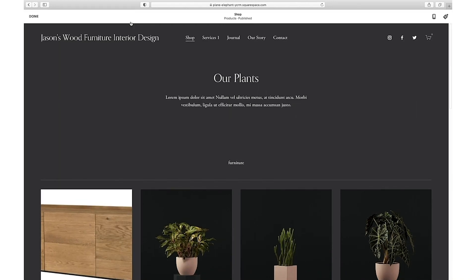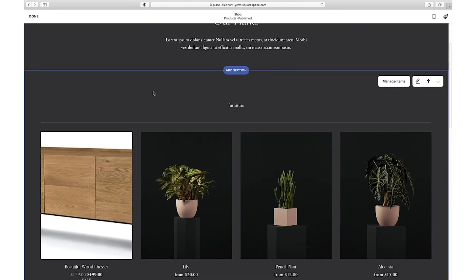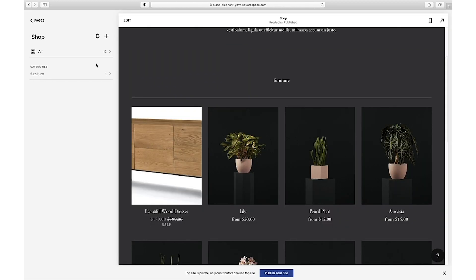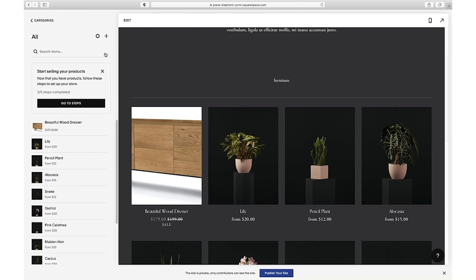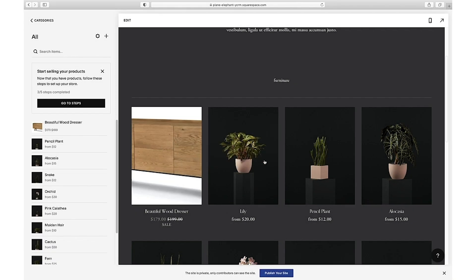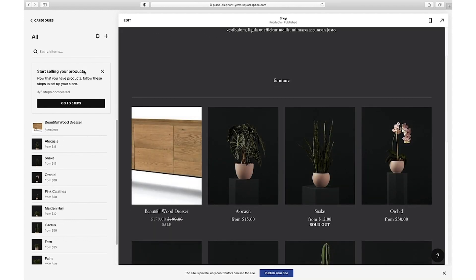We need to manage our products. Let's edit the shop page and scroll down to the display of your products. In the upper right corner of this section you'll see a Manage Items button. In the left side menu, choose Products — these are all the products published on your site. Once the list comes up, hover over the right side of each item to see the three-dot menu. Click on it and you can edit, move, or delete the item.